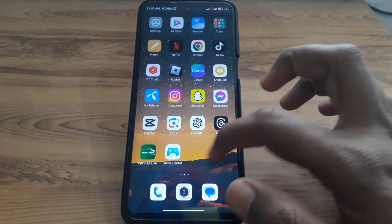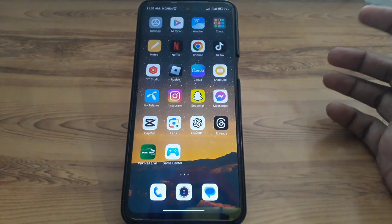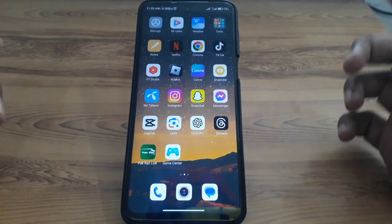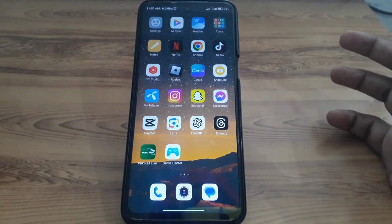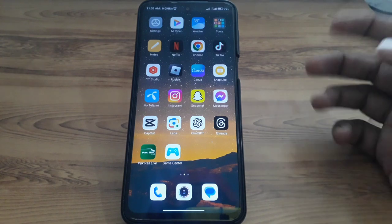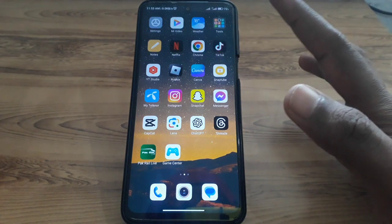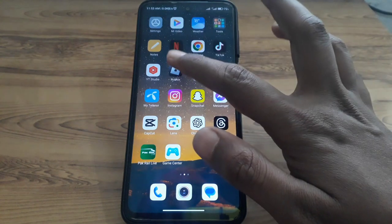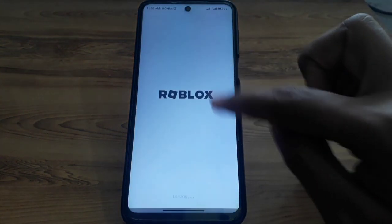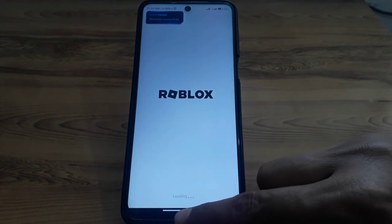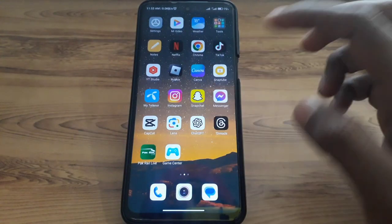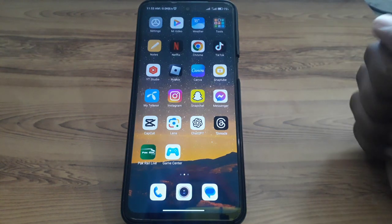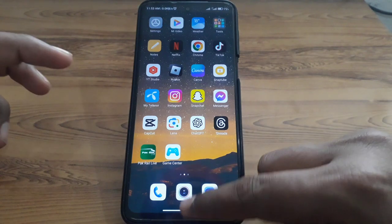Hello everyone and welcome to my YouTube channel. Today we are going to discuss how to fix Roblox mobile not launching — which means if you try to open Roblox mobile and it doesn't load or it doesn't work. For example, if you click on the Roblox mobile app and it doesn't load after a few seconds, here is how you can fix that.